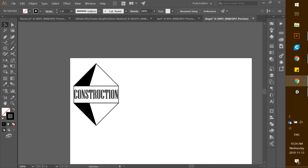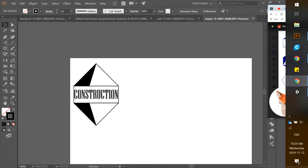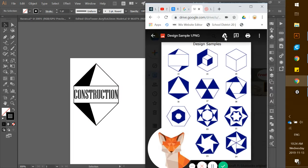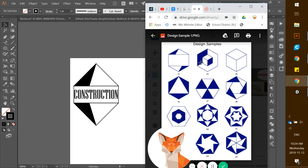We're going to be working on building a 3D cube today for our pendant. Just to give you an idea of what we're going to be making, it's going to be this design sample right here.